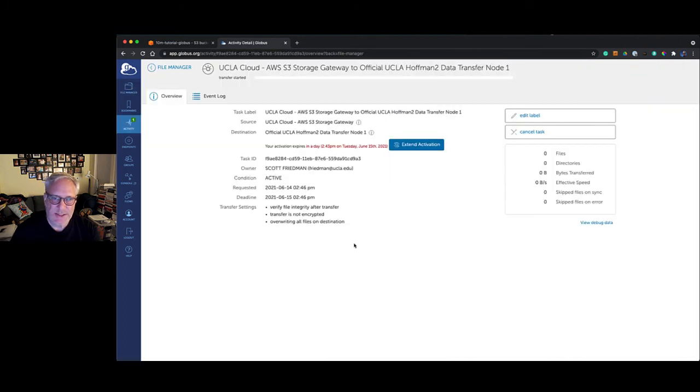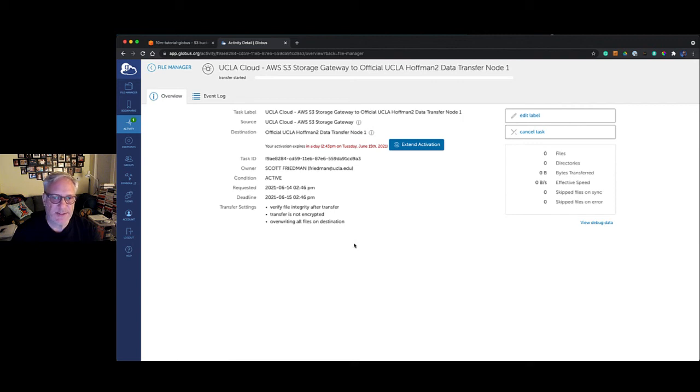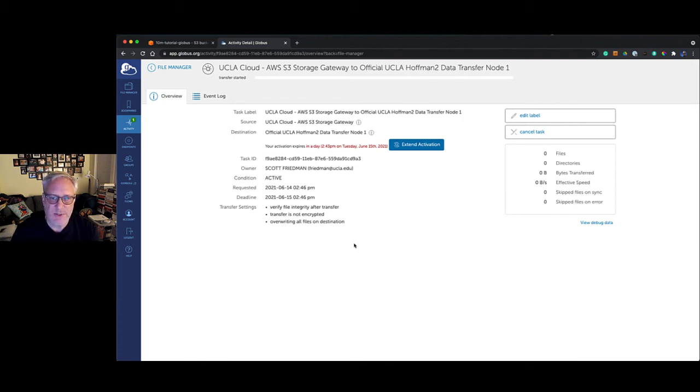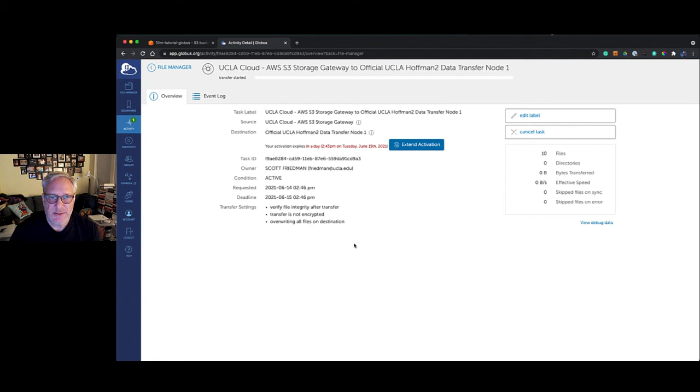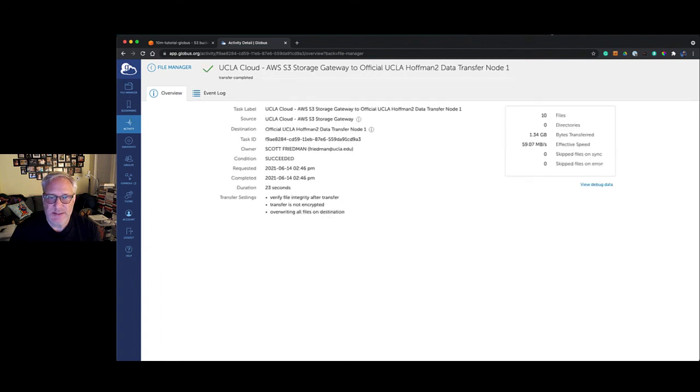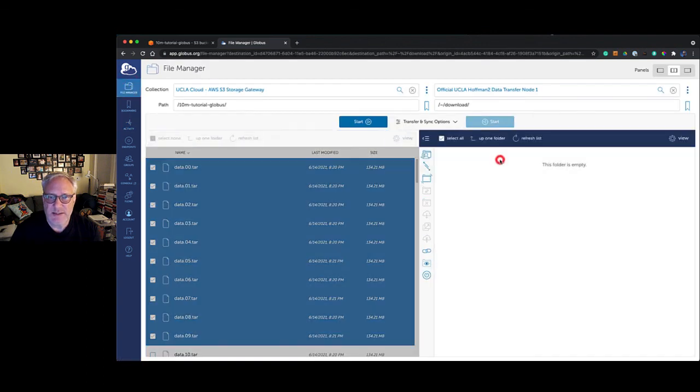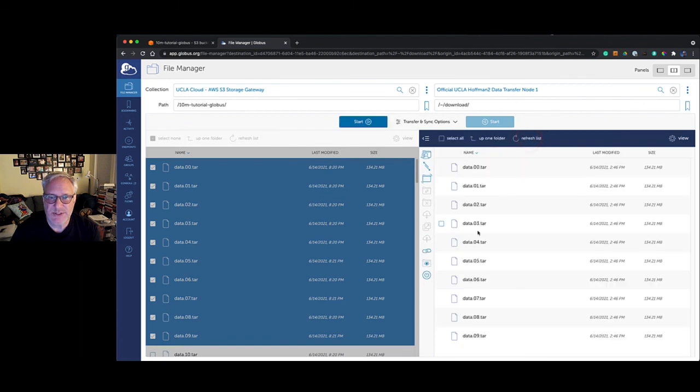What's interesting here is that we're transferring data between the AWS S3 bucket and a remote system. This has nothing to do with the computer that I'm using right now to do this demonstration. The data is not traveling through my local computer—it's going directly from AWS to the Globus Connect server running the S3 connector, and then on to the remote system, in this case this data transfer node on a cluster at UCLA. You can see that the transfer has started and it's done. If we refresh the list, we should see those 10 files on that remote system.